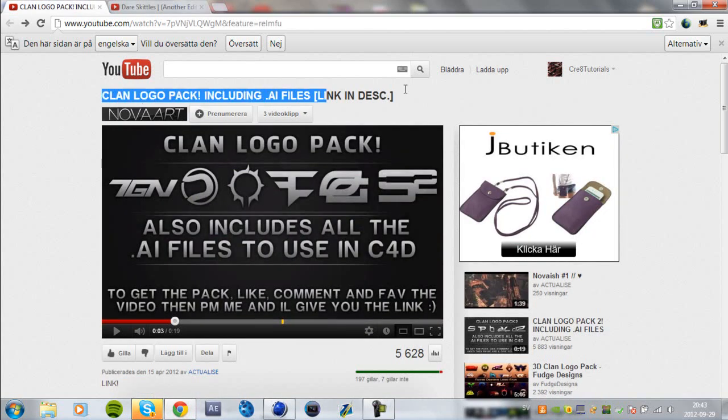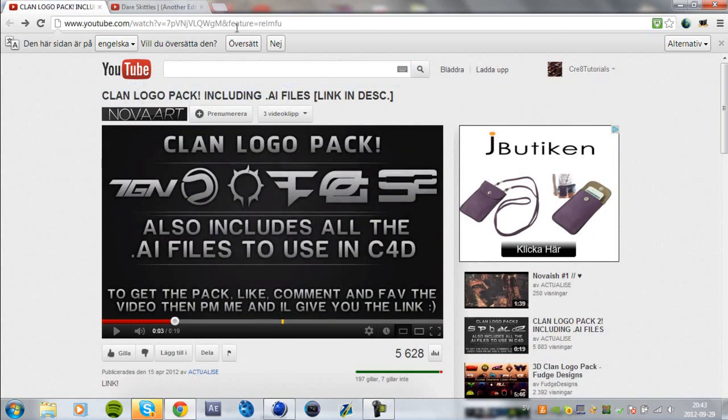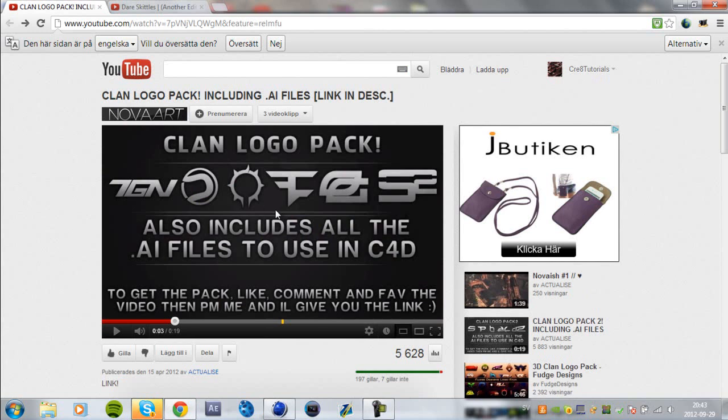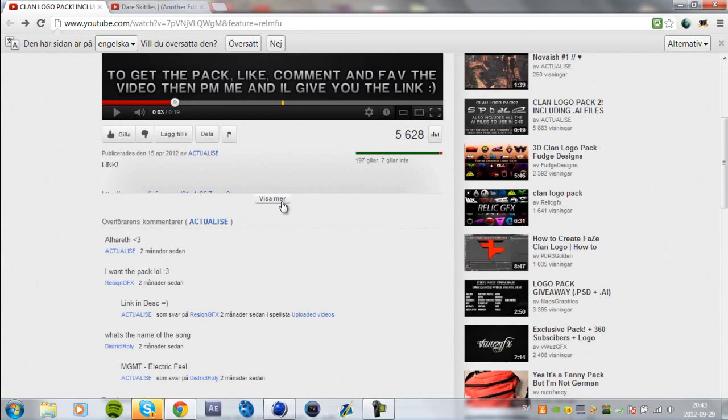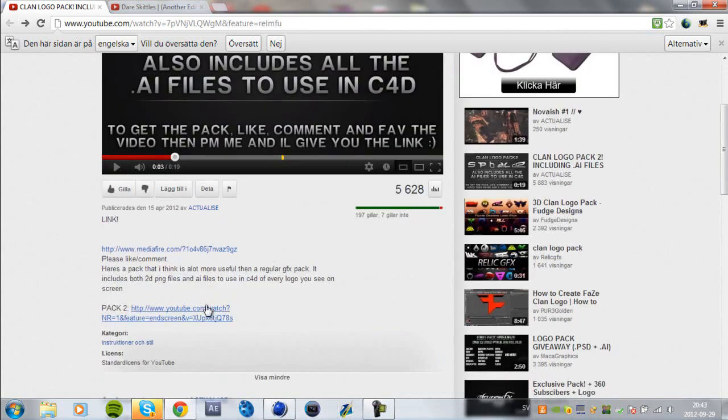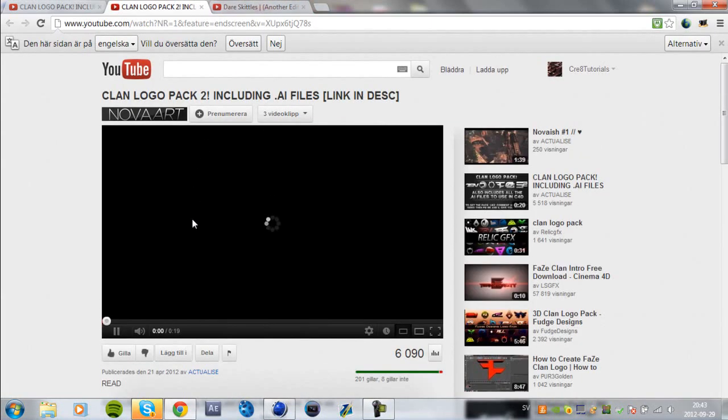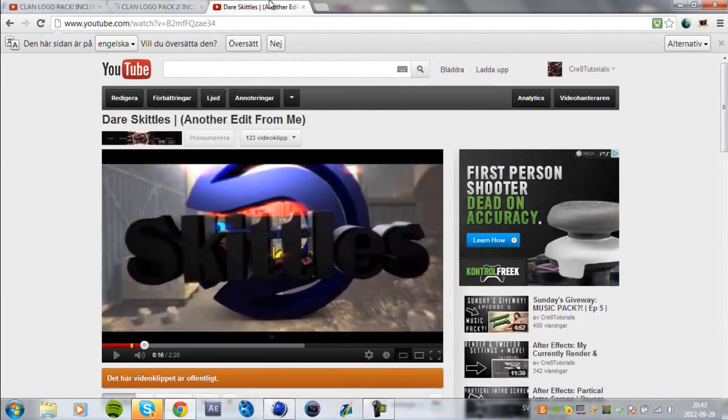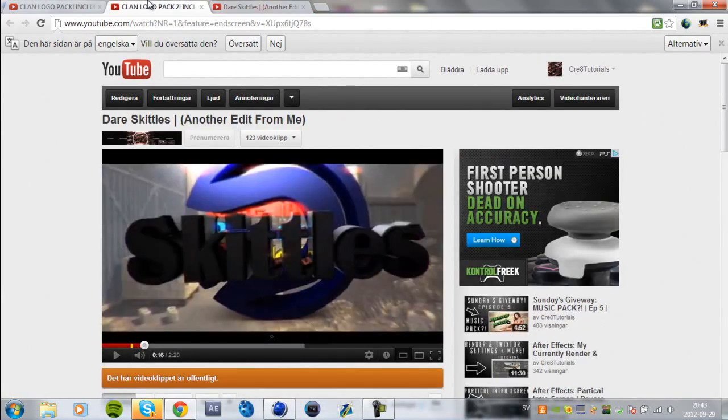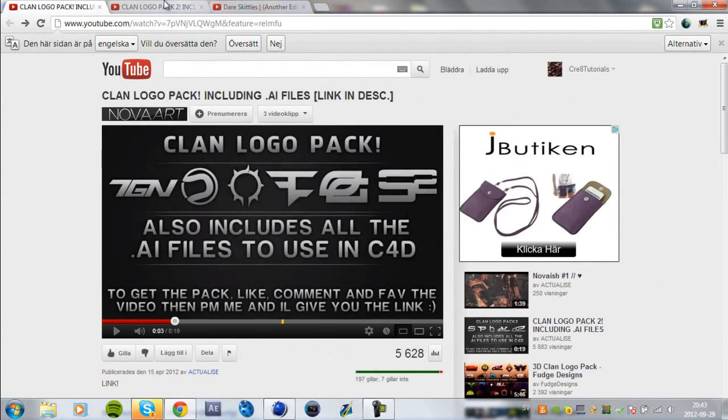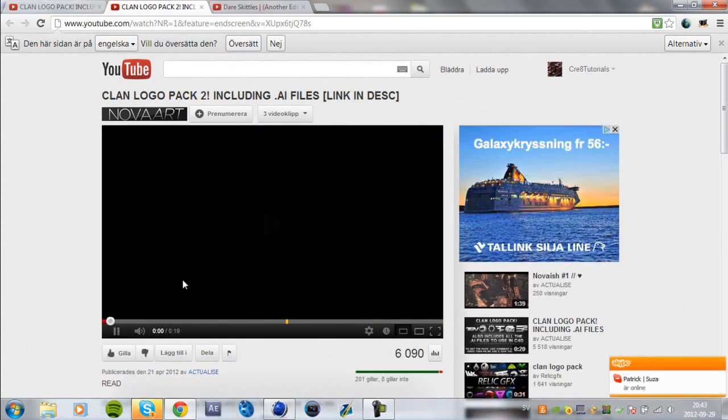What we will be doing here is you want to go to this link in the description. It's the clan logo pack. It's a great donor link to this. It's basically like all the famous clans out there. And it's got two packs. This is the first pack, this is the second pack.